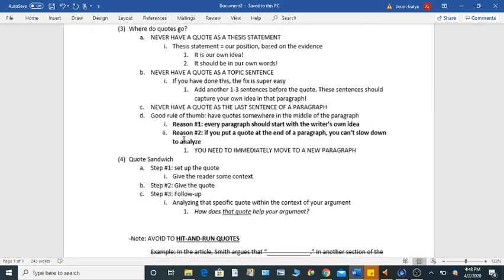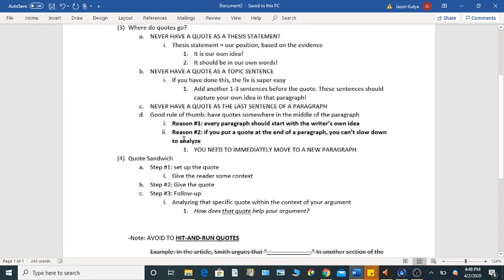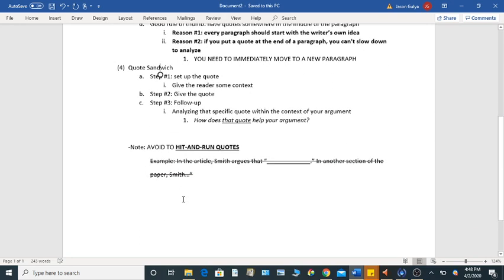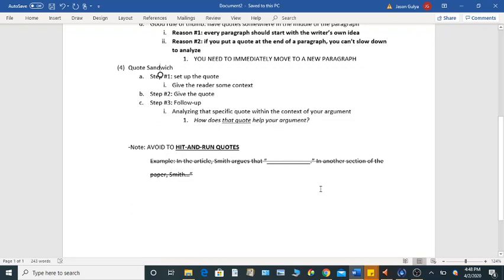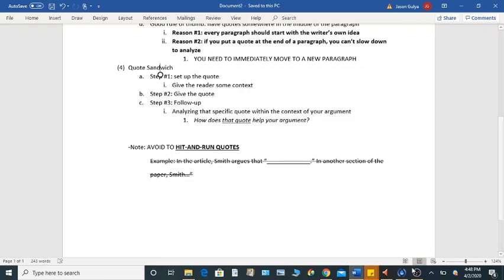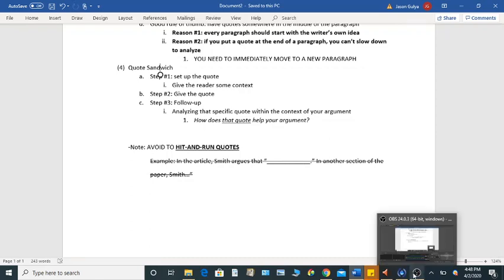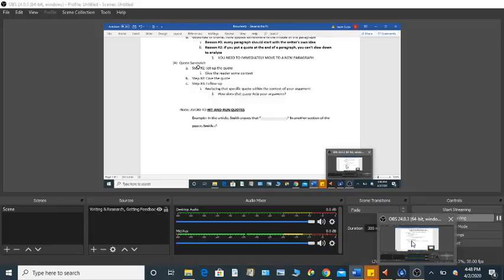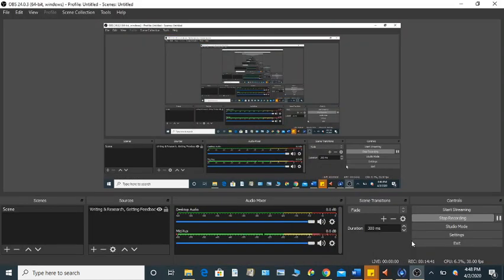And then the second tip I want us to keep in mind is the quote sandwich. So again, set up the quote, give the quote, follow up the quote. And then by using this form, you avoid using any hit and run quotes, which again, just move on to something else and don't work through whatever quote has been provided by the writer. All right. Those are the main points I wanted to bring up just about using sources and kind of incorporating them into our papers. If you have any questions about this, please, please feel free to let me know. And I'd be very happy to walk you through it.